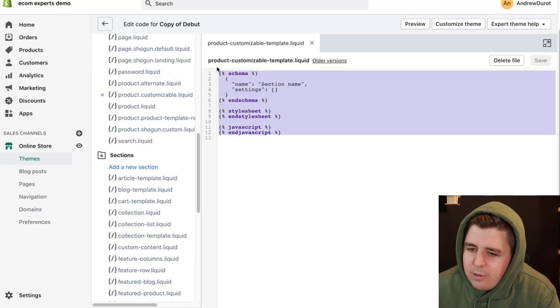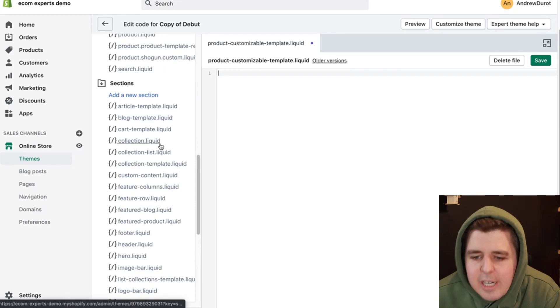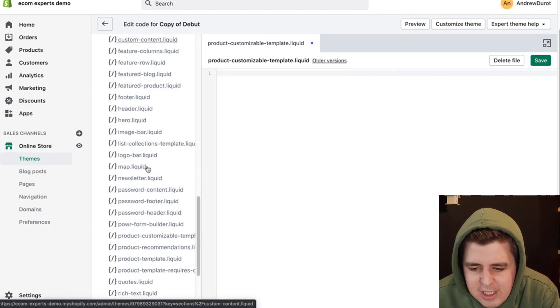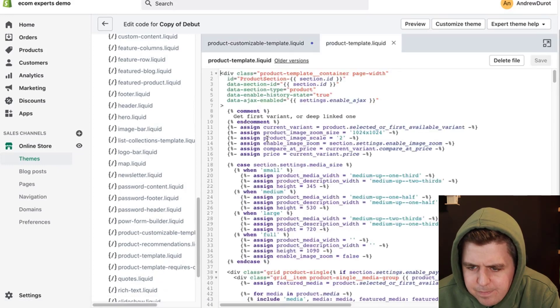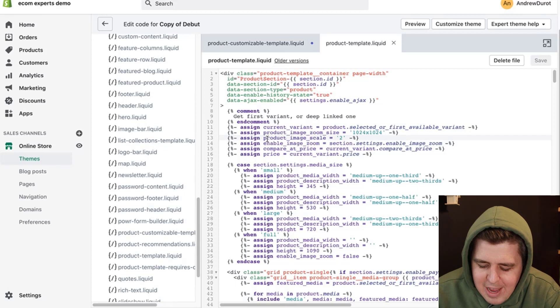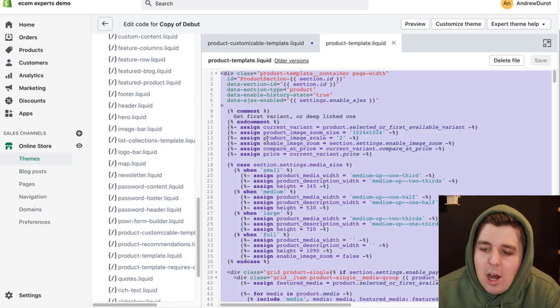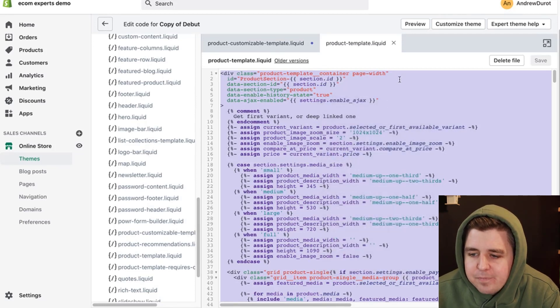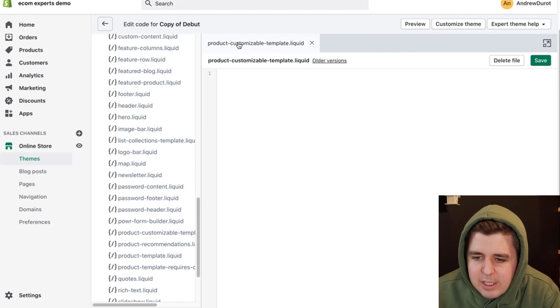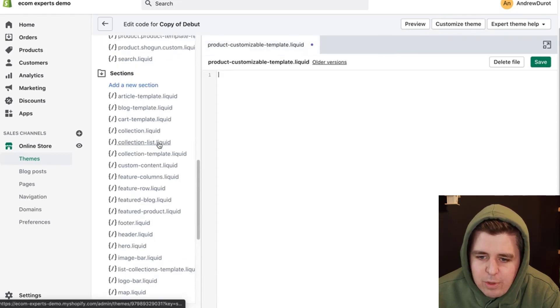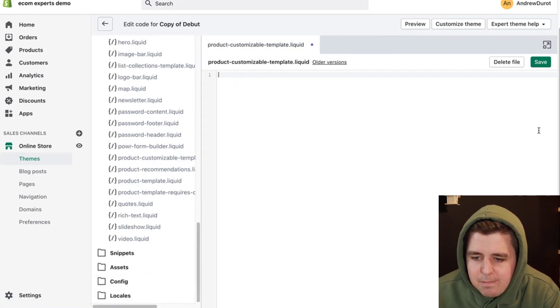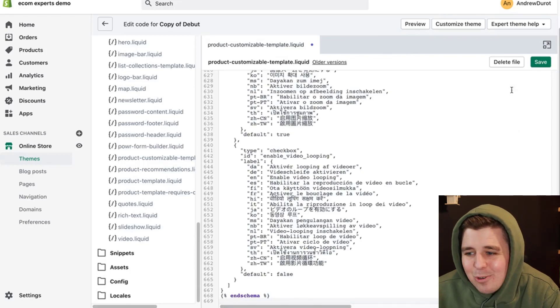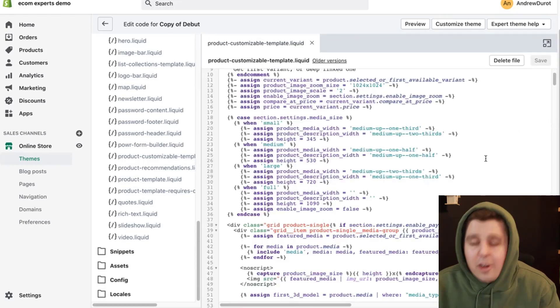Now we have to change the code within this. All of this is not necessary. So we can delete that. So in the section directory right here, we're going to search for product template or something in the line here, product template.liquid. So we command A on a Mac, control A on a Windows, and we copy all of that. Then we go back, we close this, and we go back to the product customizable template section that we've just built, which is product customizable template, this one. And we paste it. The exact same code. Boom. Paste. Done.